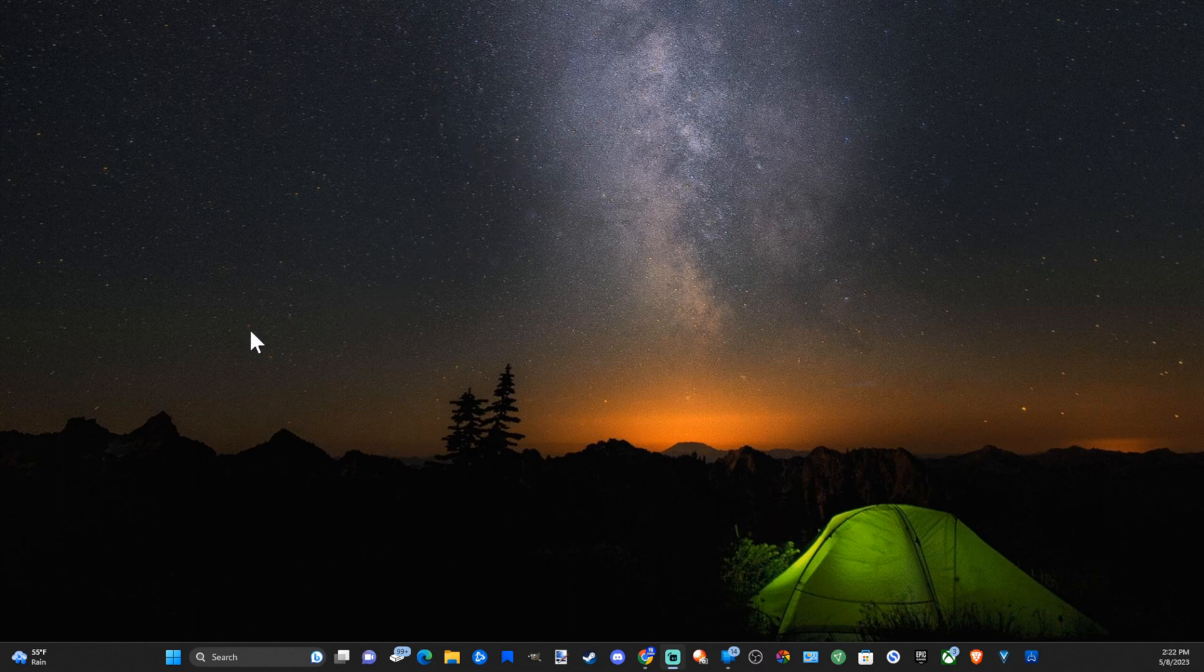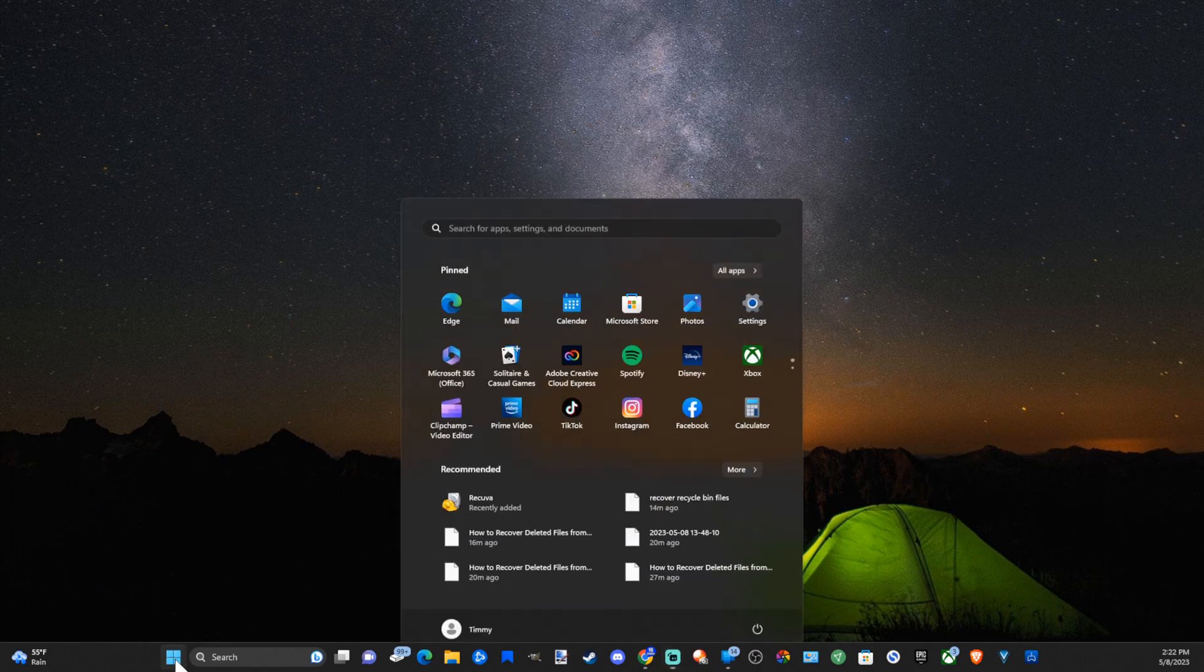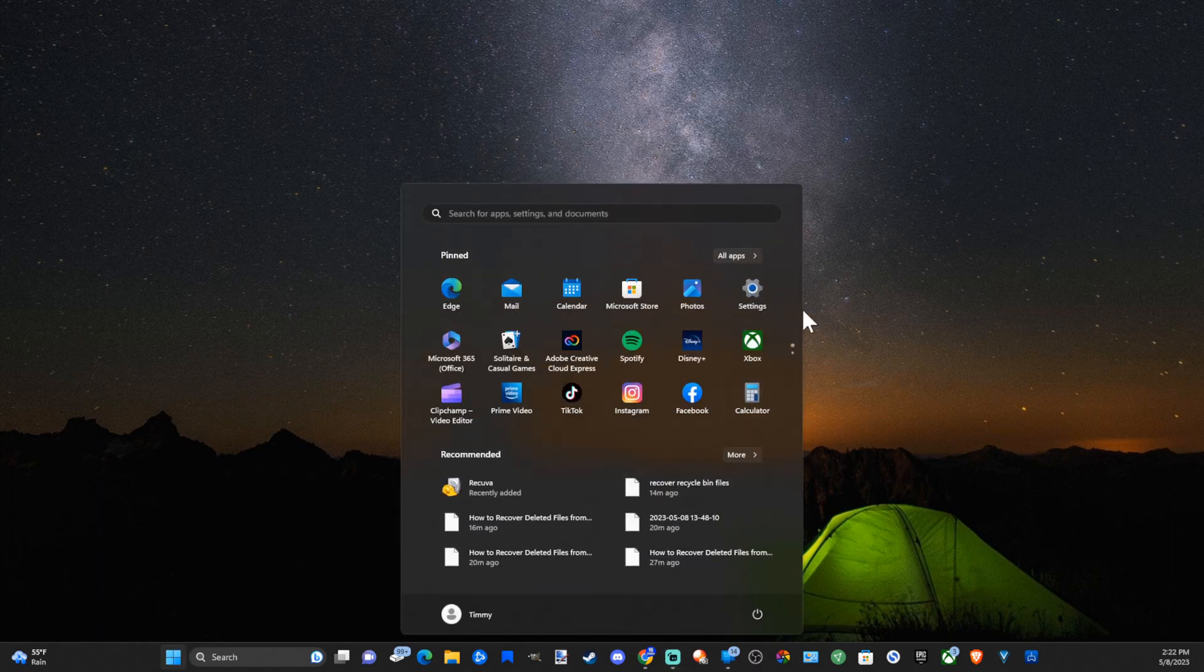So just on the home screen here let's go down to the start menu, select this, and go over to settings.